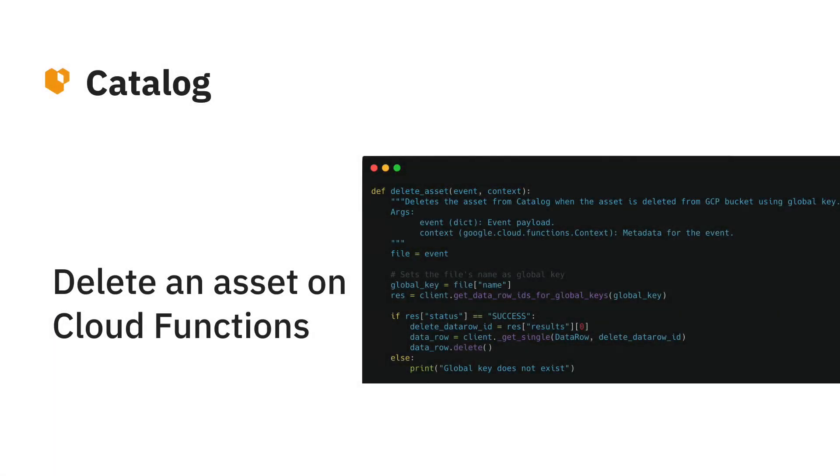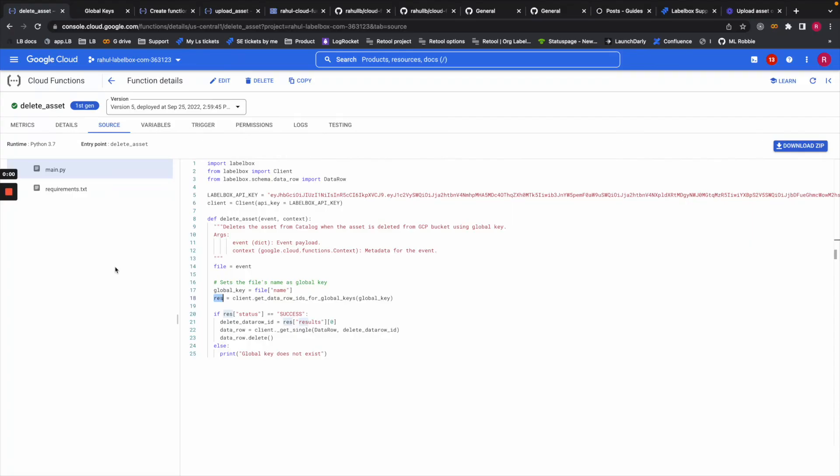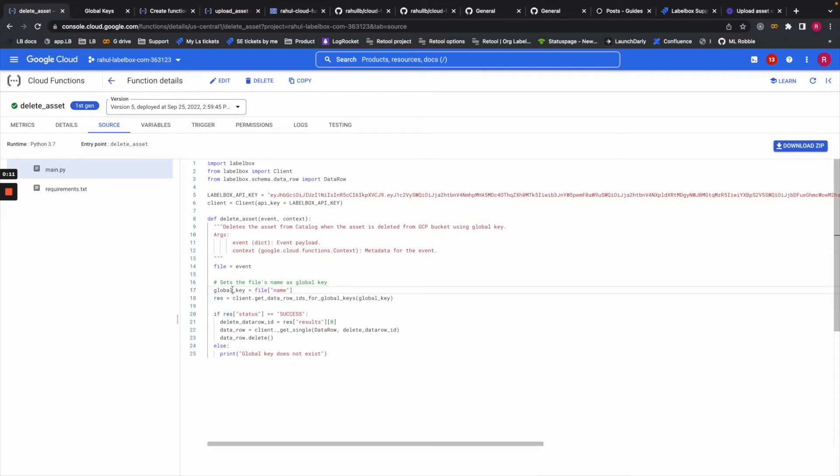Here is part two of how to sync your cloud storage with LabelBox's catalog. Here I have the delete asset cloud function, and here I'm setting the file's name to the global key and then I'm looking for all the data row IDs where that global key is.